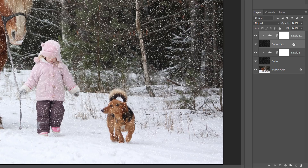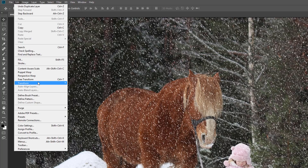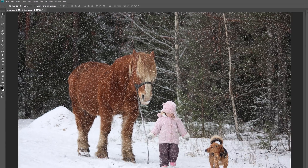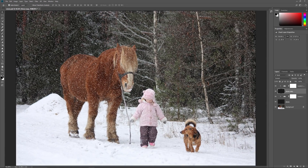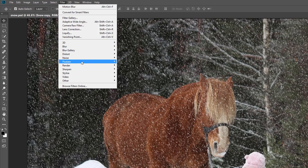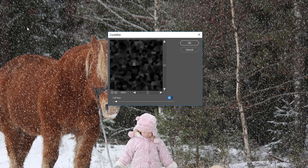Click on the Snow Copy layer to select it. Then go up to the Edit menu, choose Transform, and then choose Rotate 180 degrees. This doubles the amount of snow we had before. To make the snow bigger, go up to the Filter menu, choose Pixelate, and then choose Crystallize. The Crystallize filter breaks an image into little sections, or cells, and we control the size of the cells with the Cell Size option at the bottom. Choose a value between 10 and 20 depending on the size of your image — I'll go with 20. Click OK to close the dialog box.